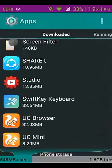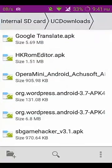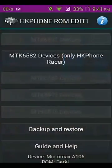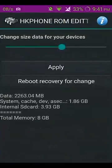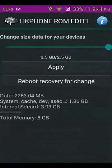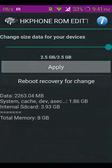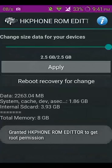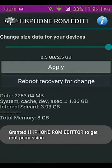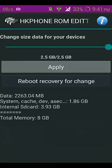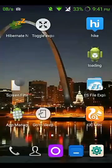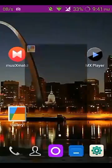If you want to increase to 2.5 GB, just click on apply. After you click apply, it asks for reboot recovery to apply the change. I already did it so I don't need to do it again, but I am showing you what happens.